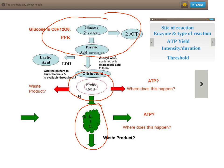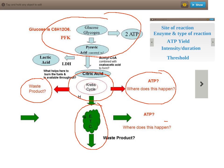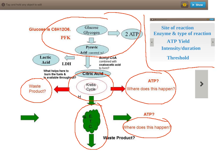What I want you to do is familiarise yourself with each of those three stages and also look at the little questions that are coming out from each of the stages, and try and see if you can answer or have some knowledge of some of these areas before the lesson itself. I also want you to have some knowledge of things like the site of reaction, the enzyme and type of reaction, the ATP yield, intensity and duration, and threshold of the aerobic energy system.